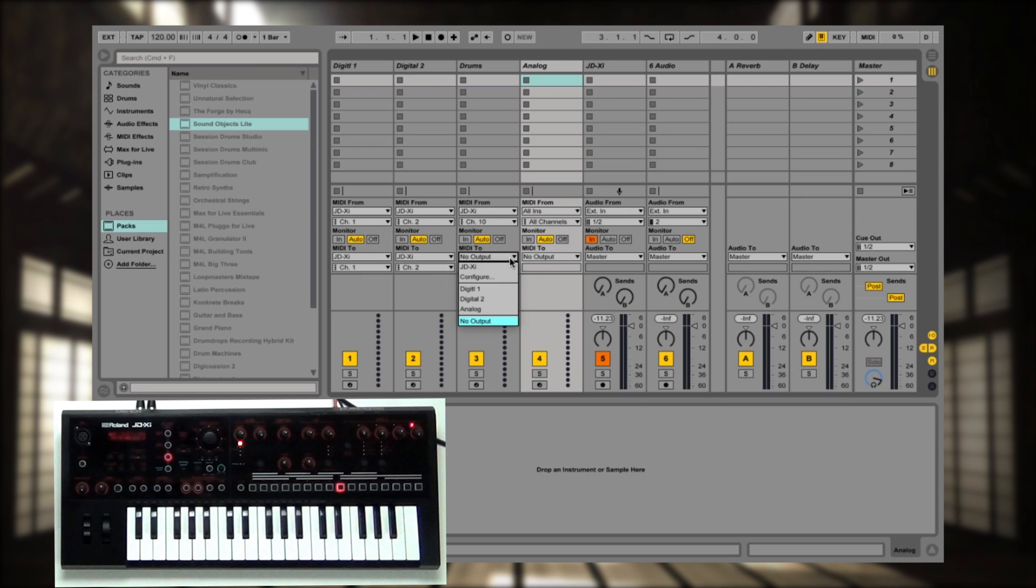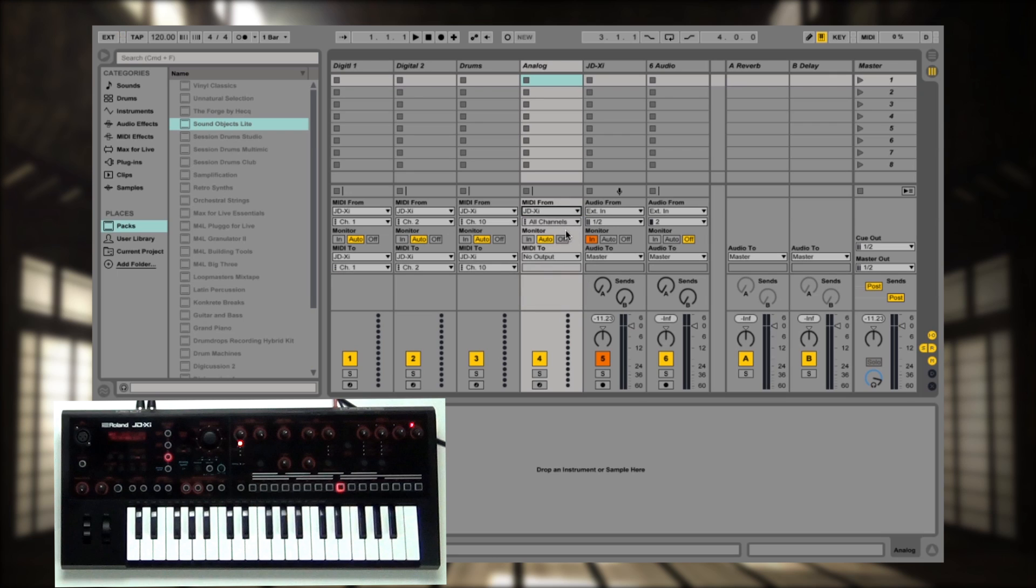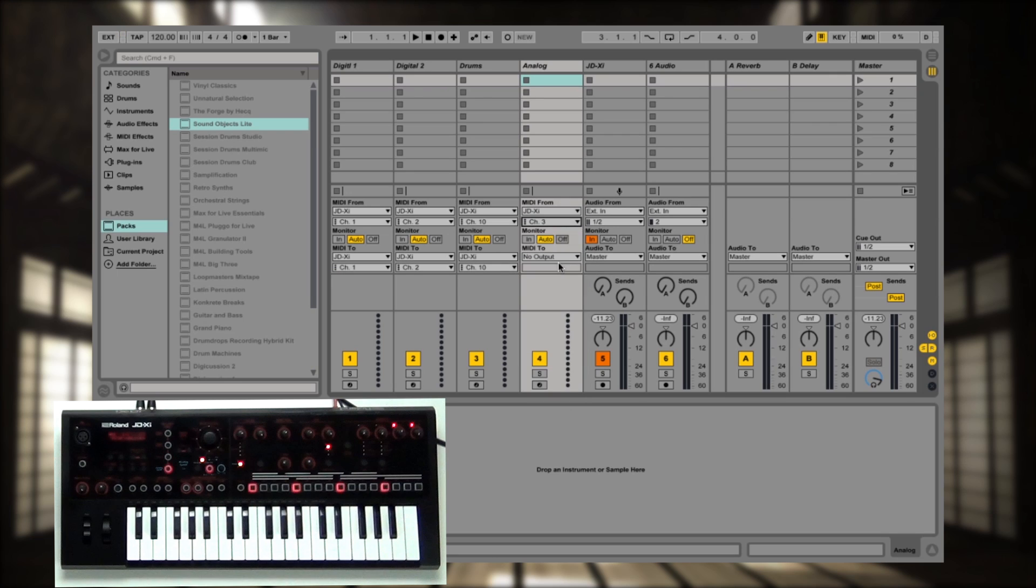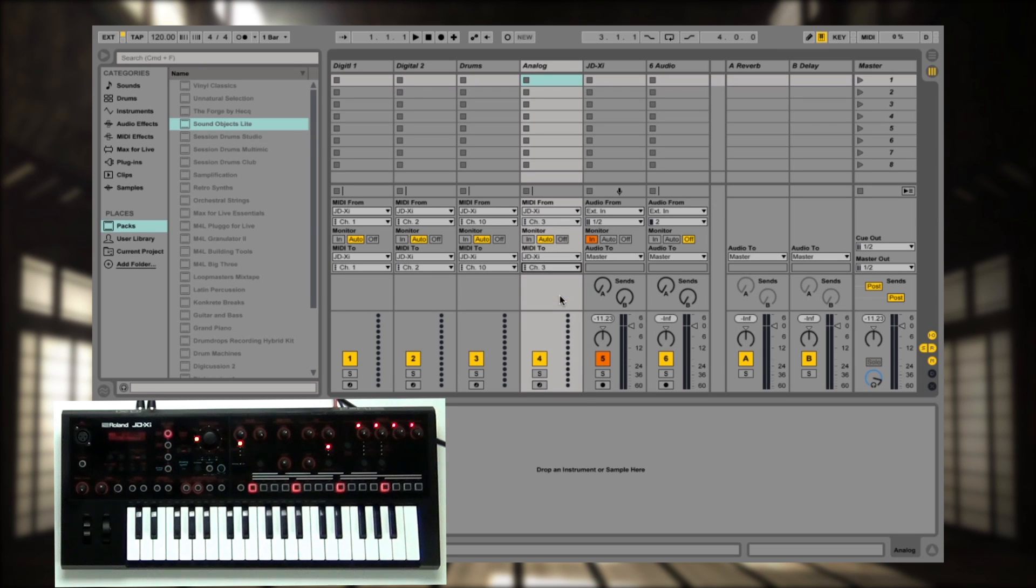So here we go, channel 10, great. And the last one will be the analog section, which is also JD-XI. But this one is MIDI channel 3. So we should be set up. So let's take a listen and see what we have.